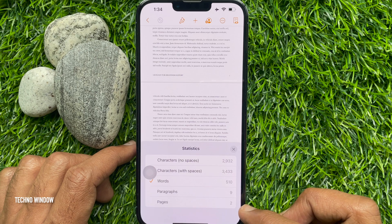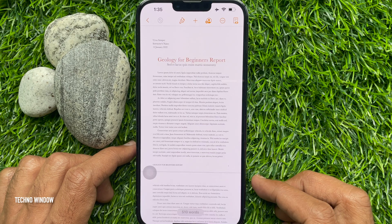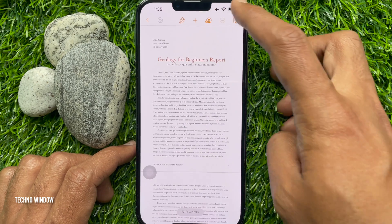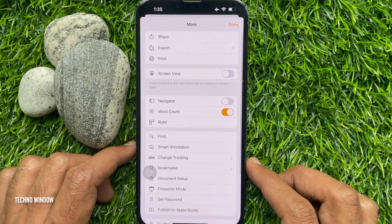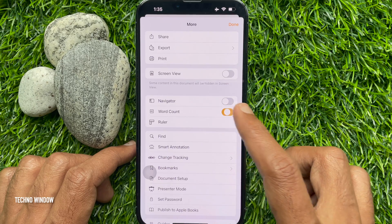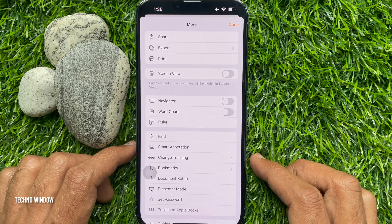To show word counts, make sure words is ticked on. Anytime you can turn off word count — just go to More and toggle off Word Count.